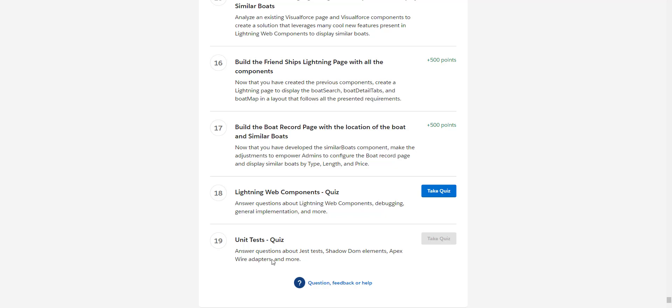As part of the Super Badge Lightning Web Component Specialist Super Badge, we are going to do challenge number 17 wherein we are going to build the boat record page with the location of the boat and the similar boats.